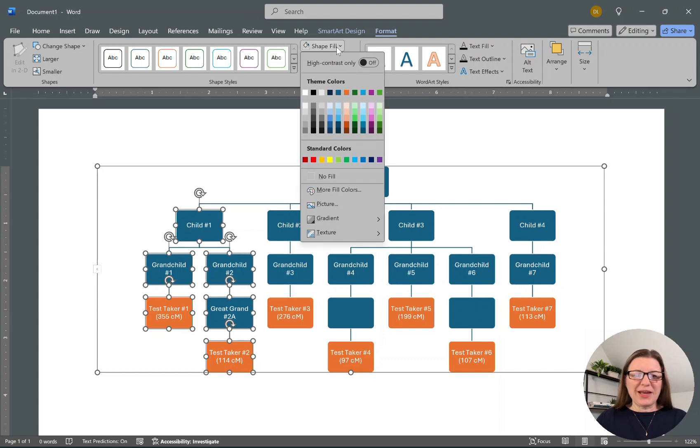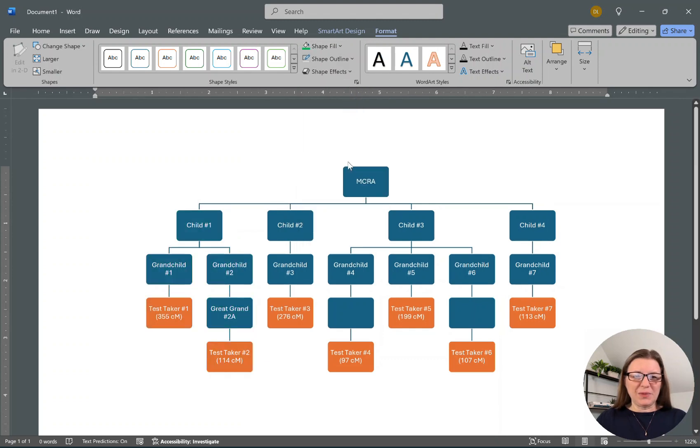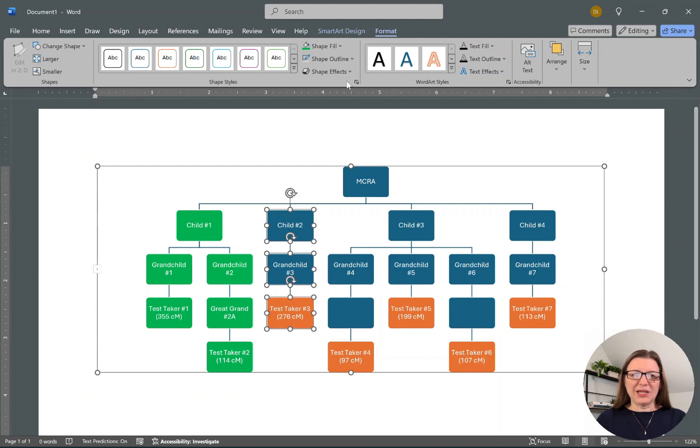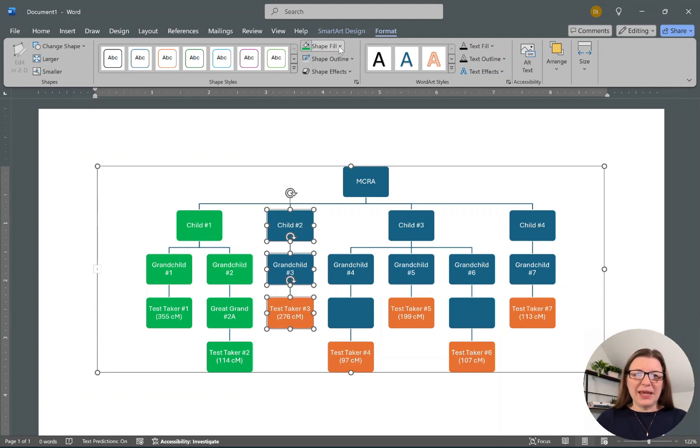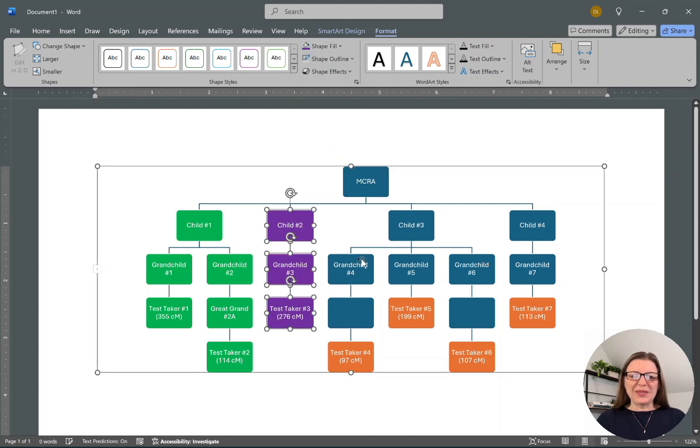So here we've got Shape Fill. Let's say this one is going to be green. And Child Two, I'm holding that Shift and clicking on each of them, and this one will be purple. They will be purple.